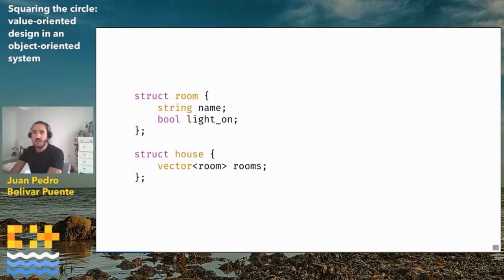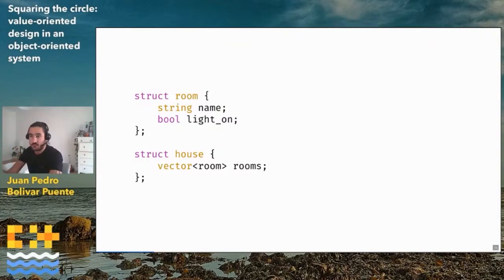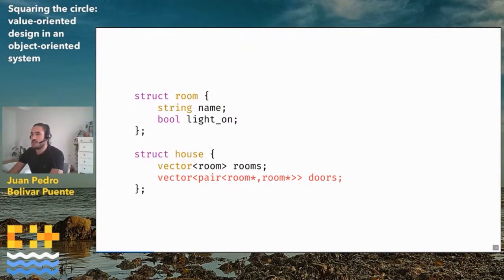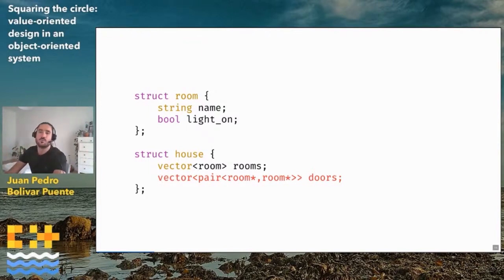Let's look at an example. I may want to have a program modeling a house which has a vector of rooms, and each room has a name and a light switch that determines whether the light is on or off. What happens when we want to introduce doors? A door is a connection between two rooms. A C++ programmer will say a door is a pair of pointers to the rooms it connects. But now we are thinking of the house and the room as objects because we are using the identity of the objects.